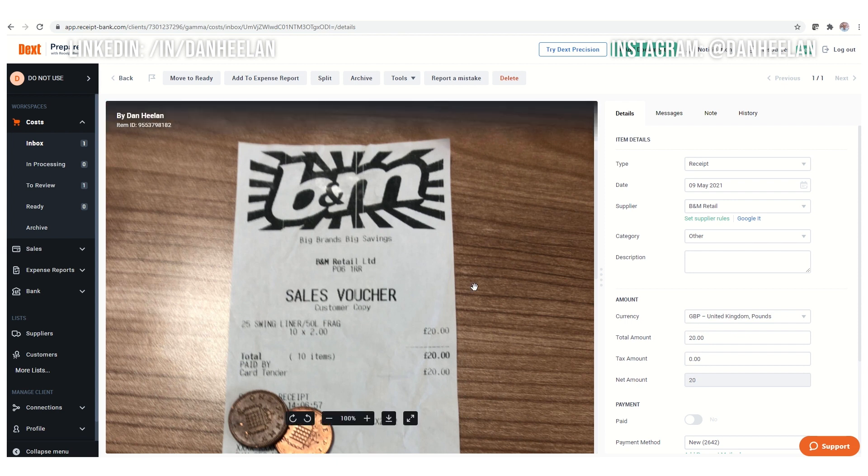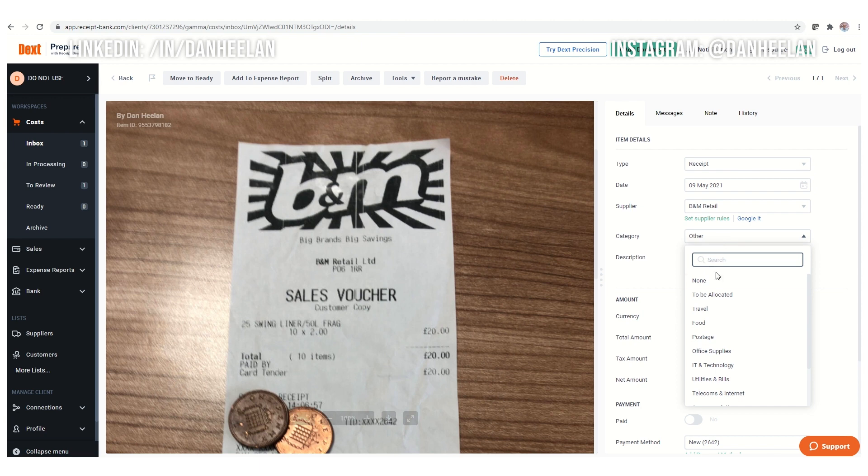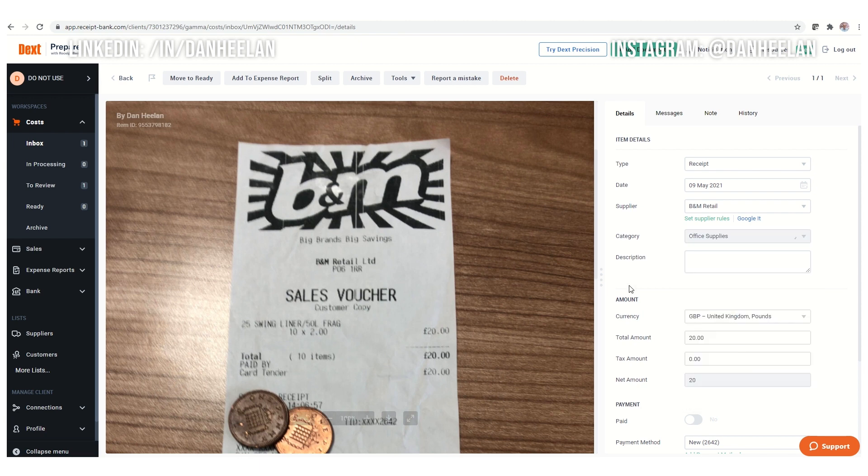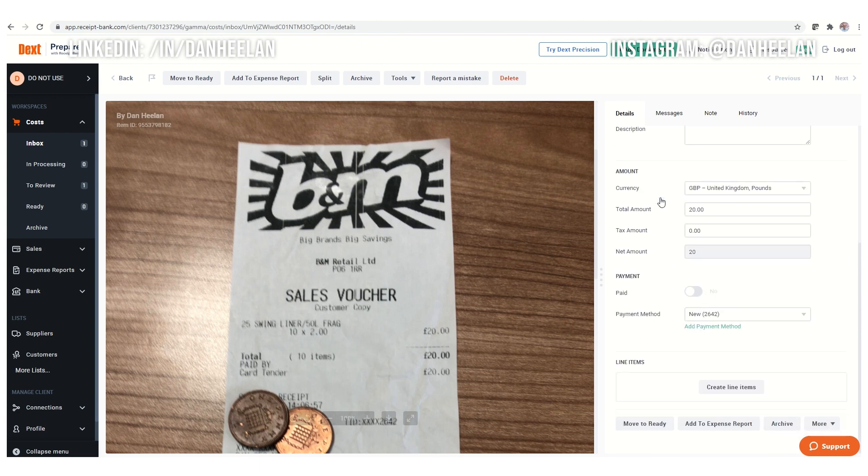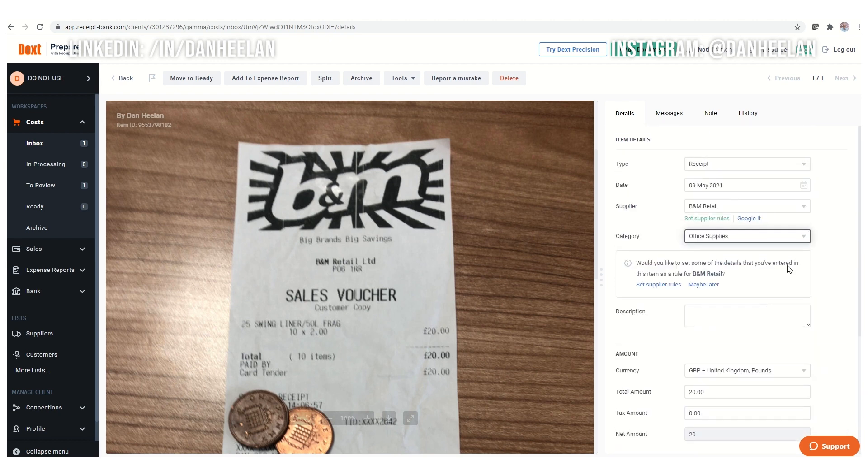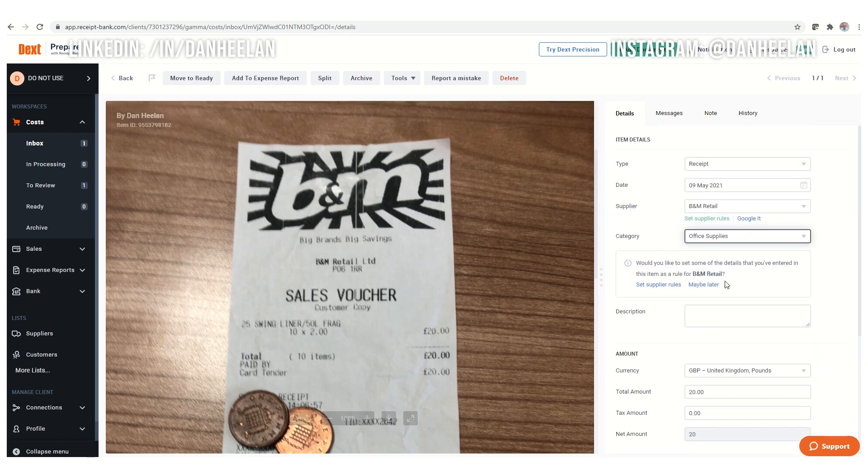When you've done that, when you've said, yeah, okay, this is all here. So I don't know, let's just say at this point, it was office supplies. And you can say, it says here, do you want to do some supplier rules? And when you've done that, you can just publish it straight into the software and it will appear.